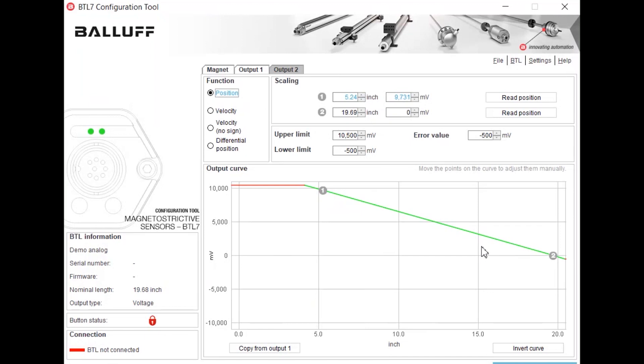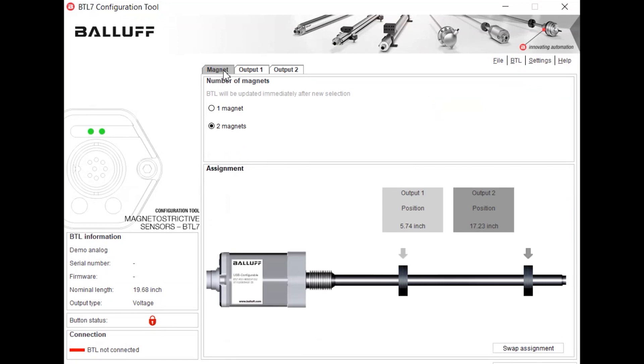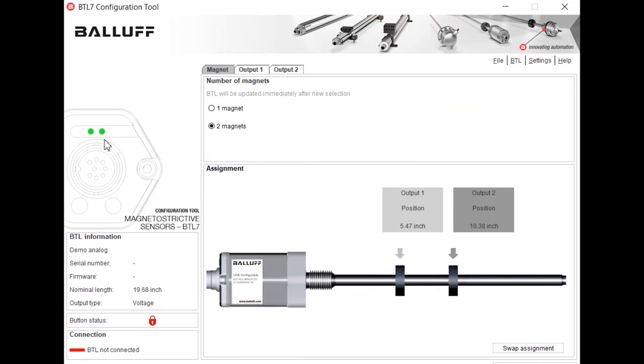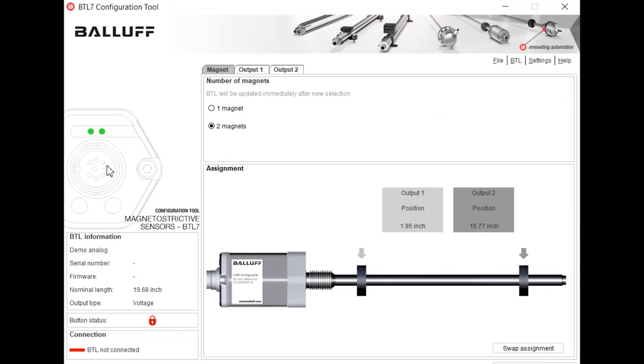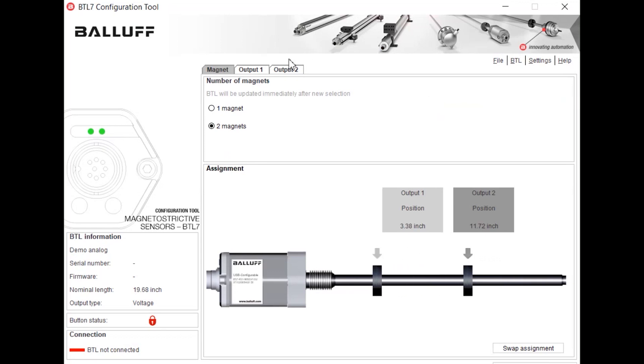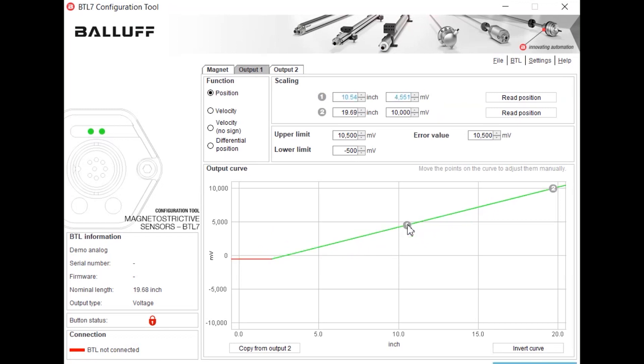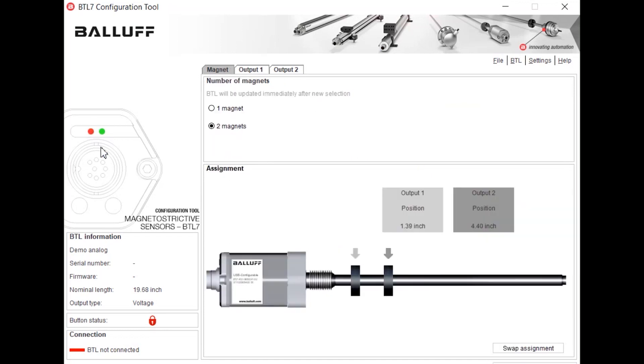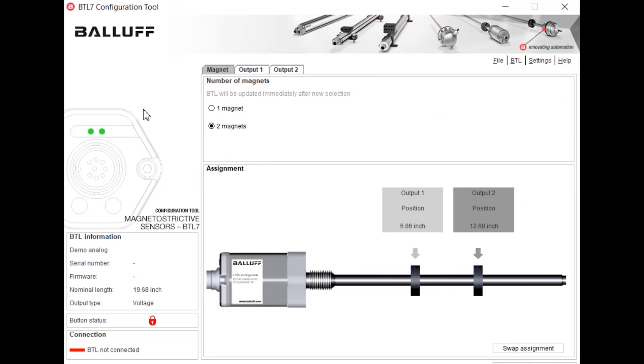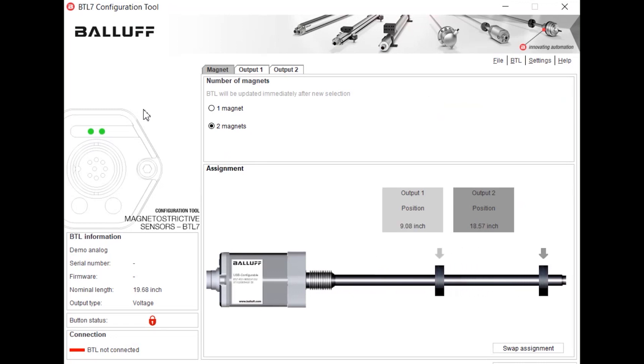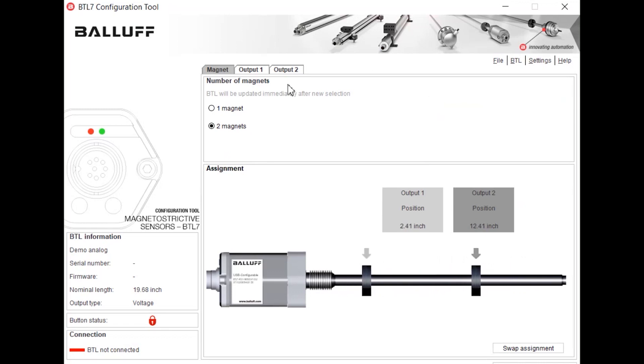And as you can see here we're getting the indicators for the magnets; they're both green that means they're both in the correct position and they're both being read. But if we go ahead and change here, as you can see we're now getting a red light showing that it's not in the taught range or the scaled range for the measurement.